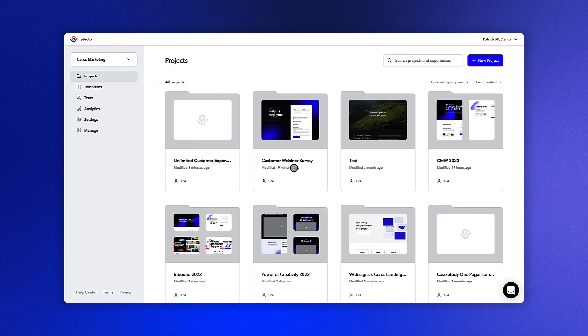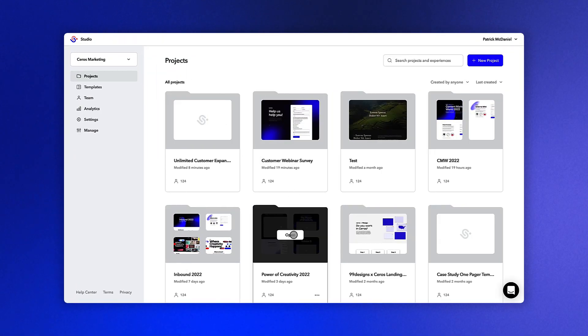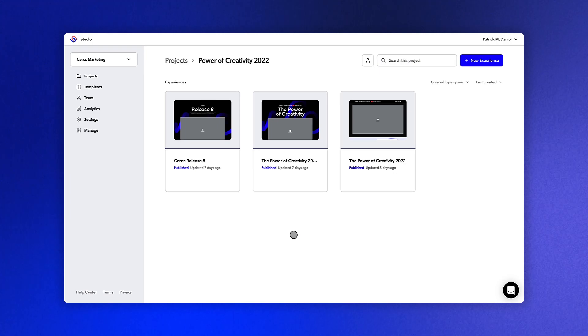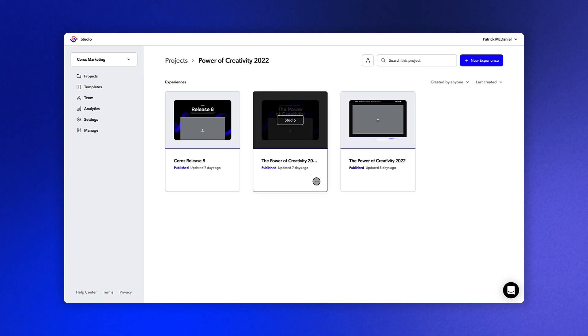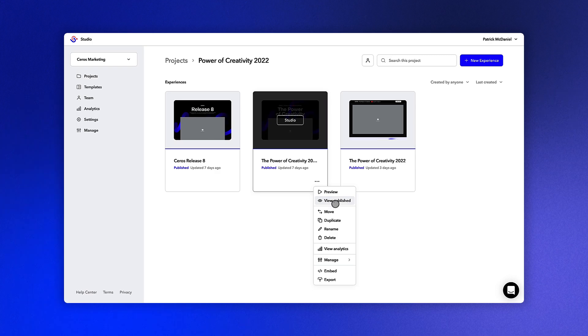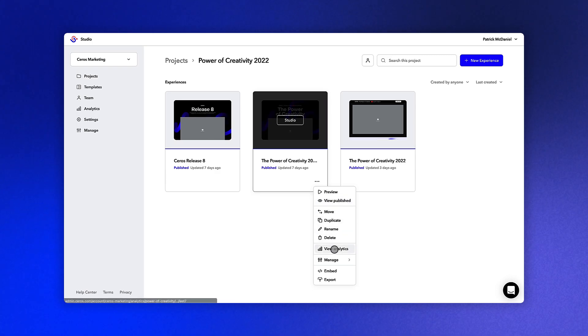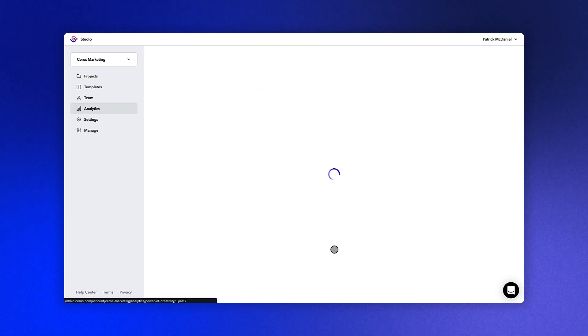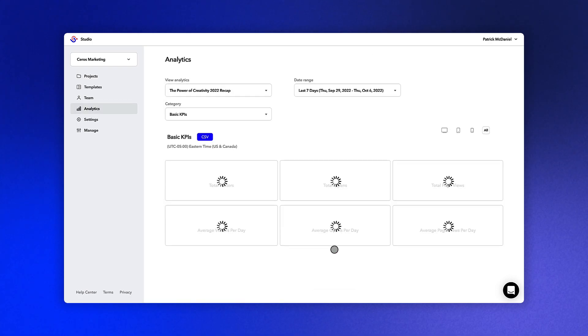Now let's click into a project folder on the Projects page, find a project we'd like to examine, hover over it and click on the three dots in the bottom right-hand corner, and select View Analytics.